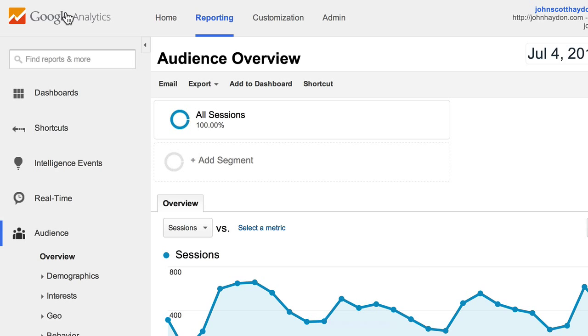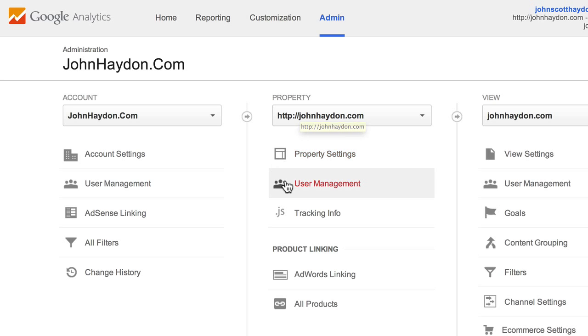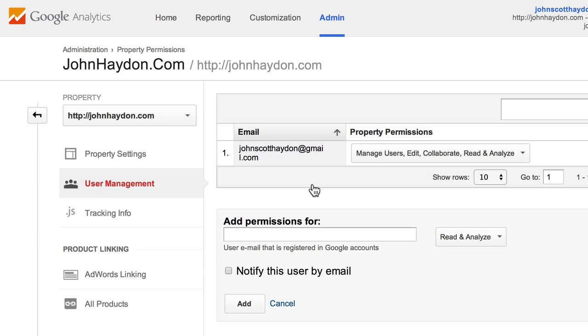You go to Google Analytics, you click on Admin, you select the property — in other words, the website that you want to share stats on — and we go down to User Management. So you click on User Management.